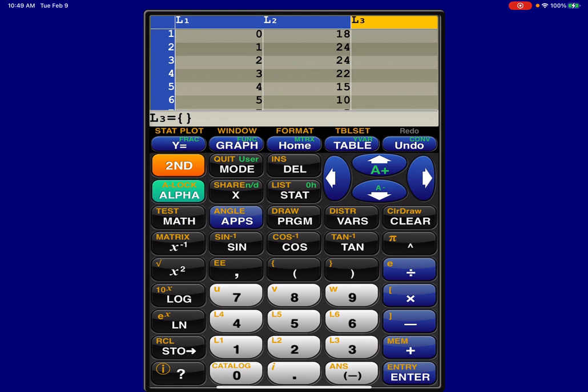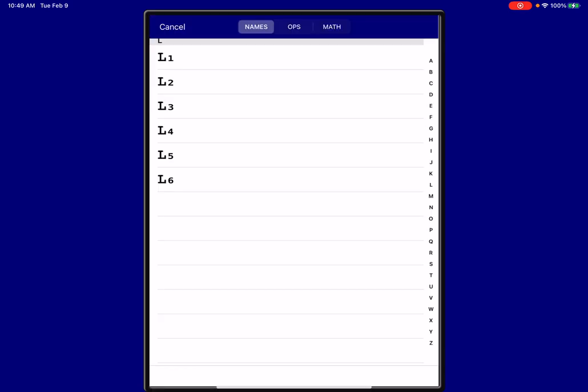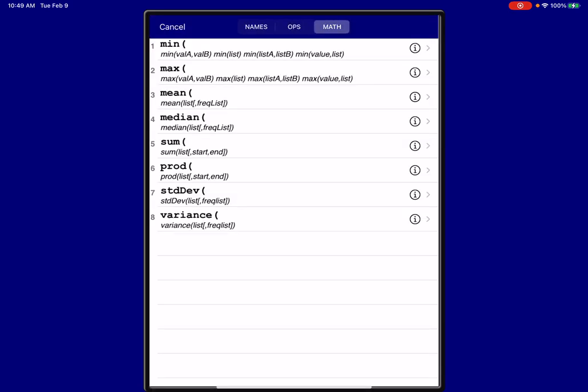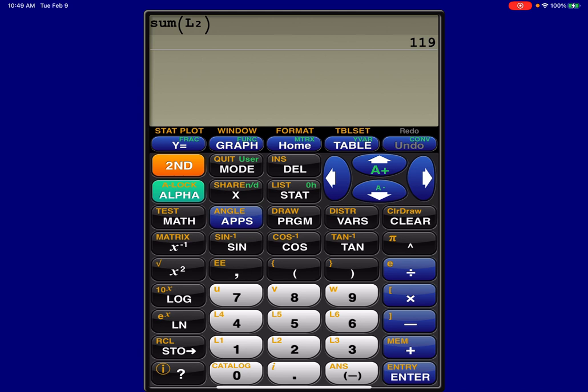And if you're not sure how many folks were in your sample, add up all of these frequencies that are in L2. So if I want to do that real quick, I would hit second in stat, I would go to math, I would hit option five, which is sum, and then I would say, can you just sum L2 for me? So it looks like we had 119 adults in our sample.